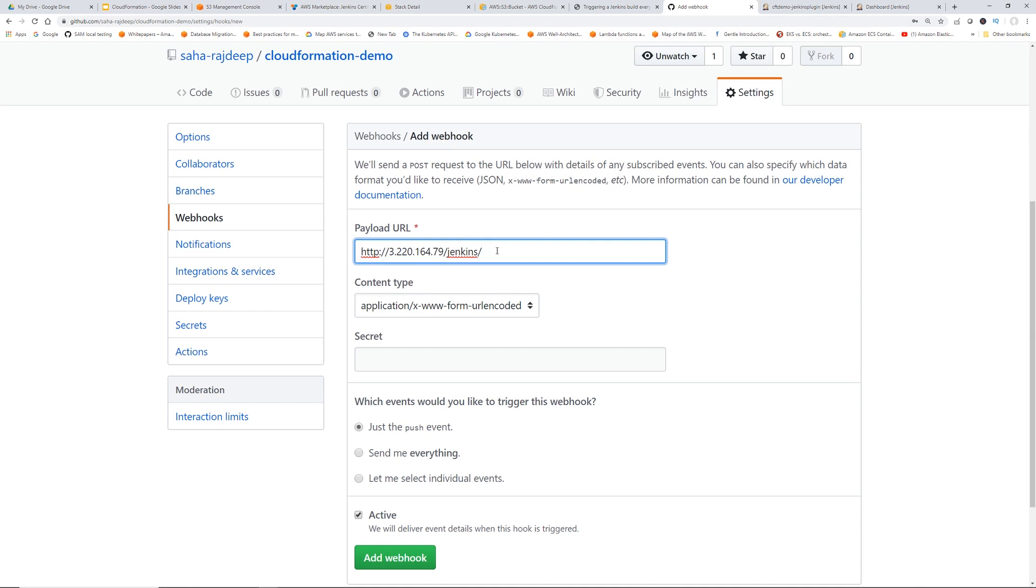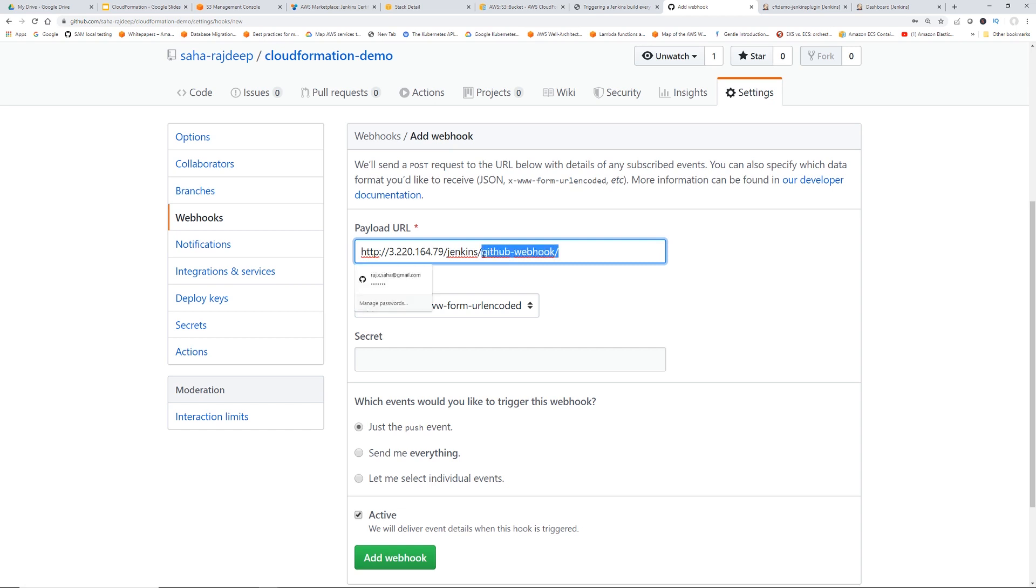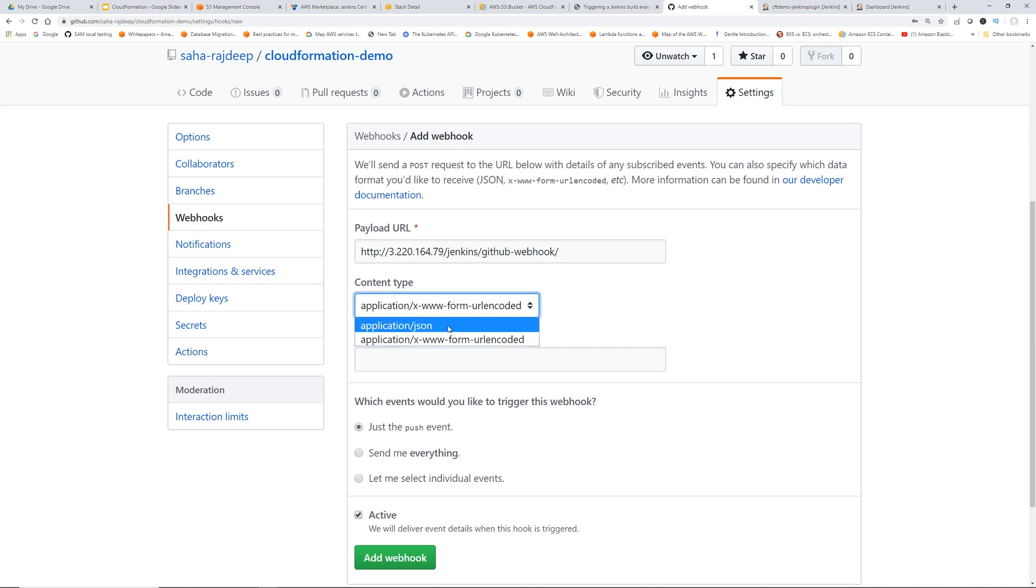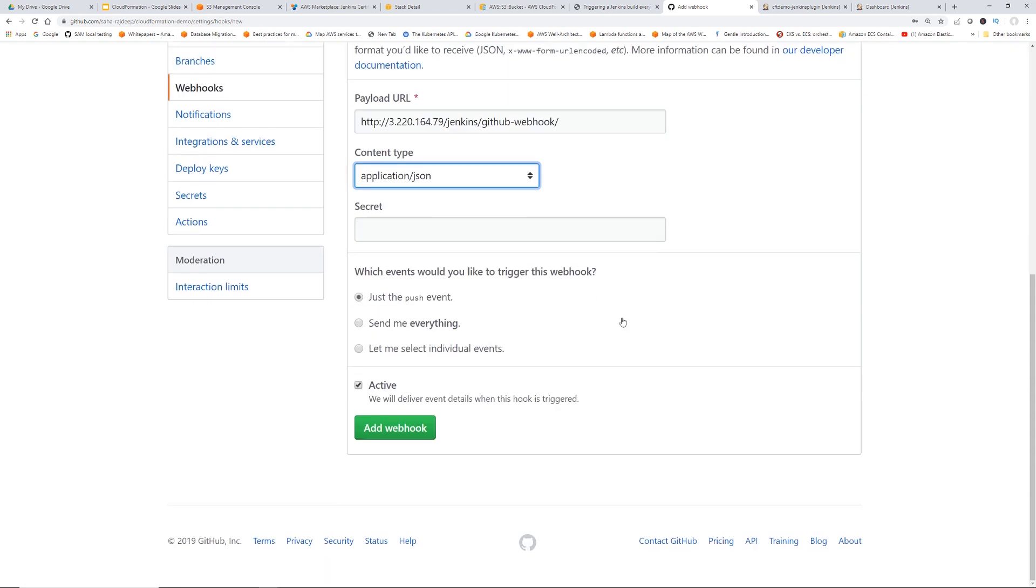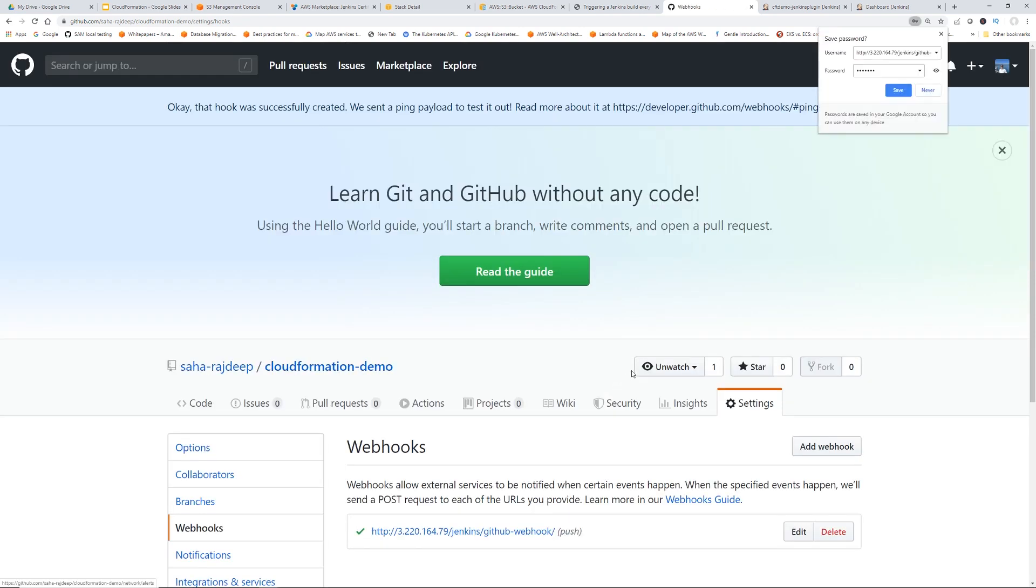Go back to GitHub, paste this, and then add GitHub-webhook/. Don't forget this forward slash. If you forget this, it's going to give an error. Change the application type to application/JSON, and then you can select which events would you like to trigger this webhook. Just the push event is good. Then click Add Webhook.